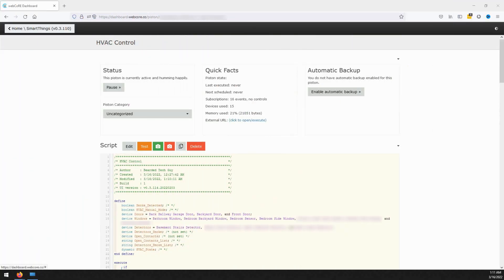If you have any questions about this piston don't hesitate to ask for help, and as always if you have any suggestions on how to improve this piston or want to share your own ideas for home automations, feel free to do so in the comments below. If you want a more in-depth look into variables and how they can be used within WebCore, I recommend checking out my What Are Variables video where I take a deep dive into variables within WebCore along with the different types of variables available and how to use them.